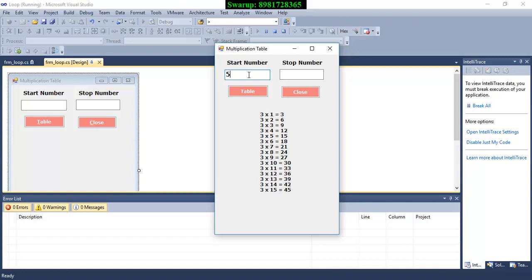This time I'm giving a new number, suppose 5. I am going up to, let's go for 40. I want to see the multiplication table of 5 up to 40.